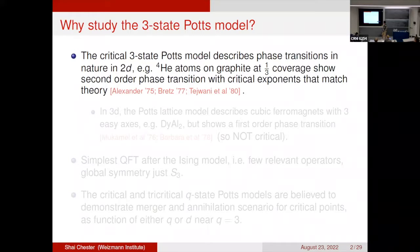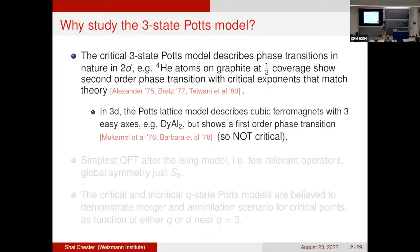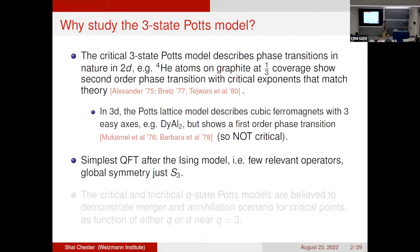This is a second-order phase transition with critical exponents matching those computed by theory, as shown back in the 70s and 80s. Also in three dimensions, the Potts lattice model describes cubic rare magnets with three easy axes. In this case the system shows a first-order phase transition, so it's not critical. Aside from describing systems in nature, the three-state Potts model is also formally the simplest quantum field theory after the Ising model — simplest in the sense that it has just a few relevant operators.